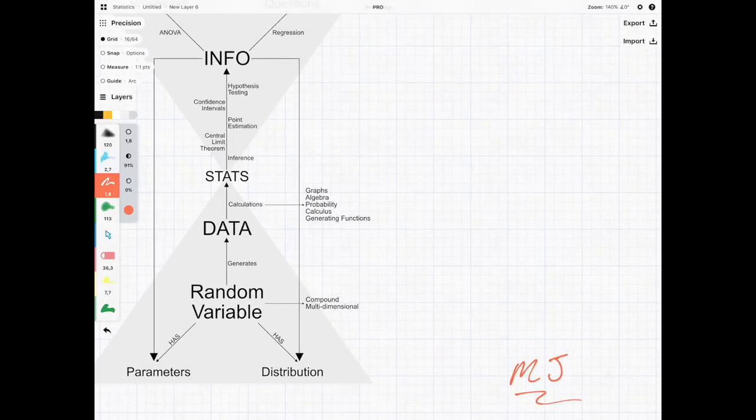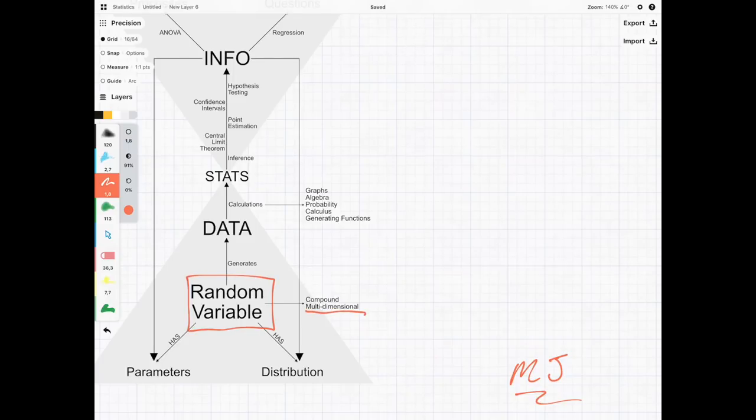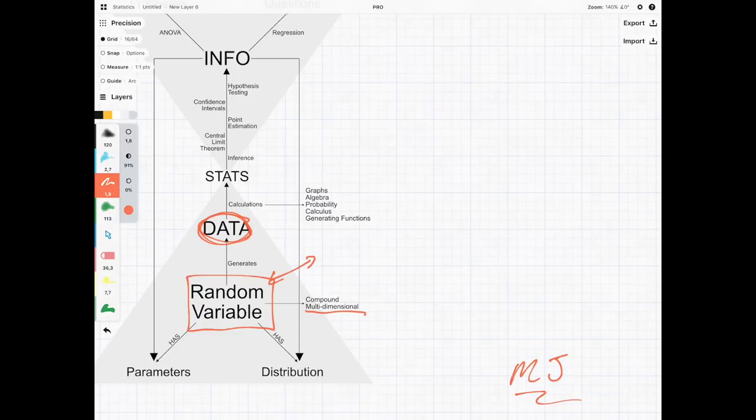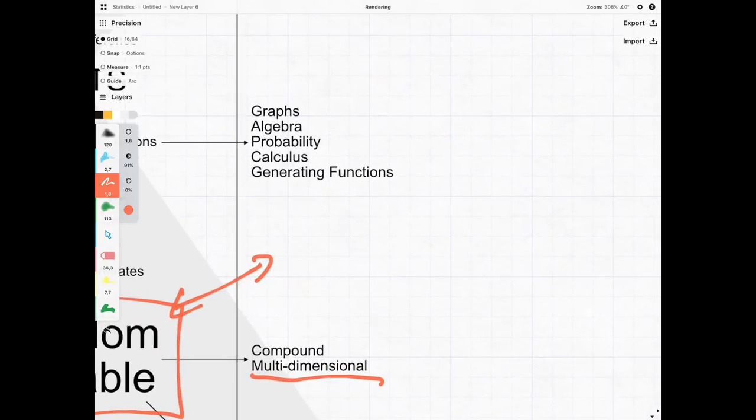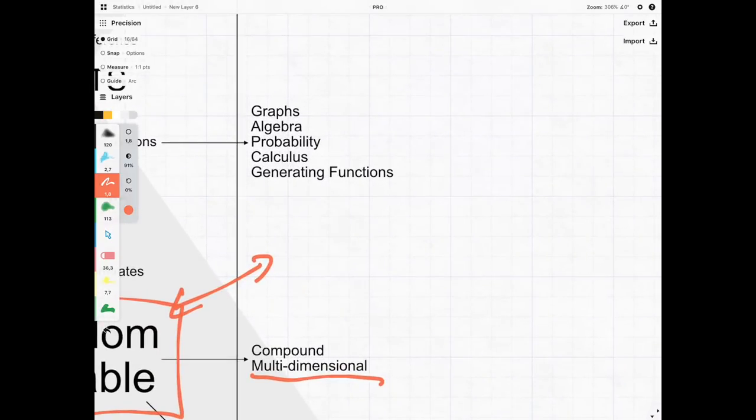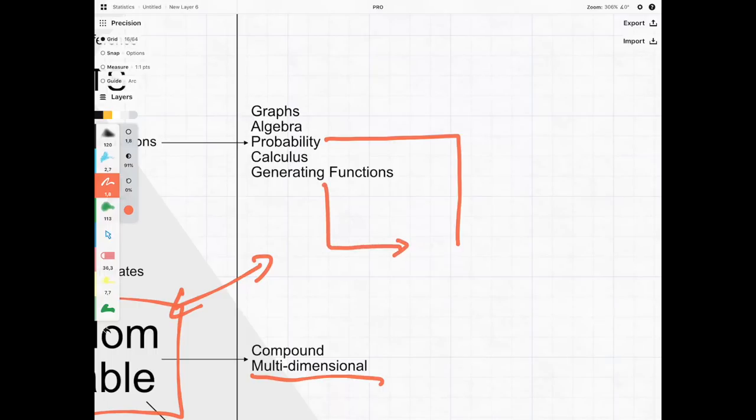In the previous course we saw that sometimes we can have multiple random variables that contribute to our data. What we're going to be doing in this course is extending that idea by looking a lot more into probability and generating functions.